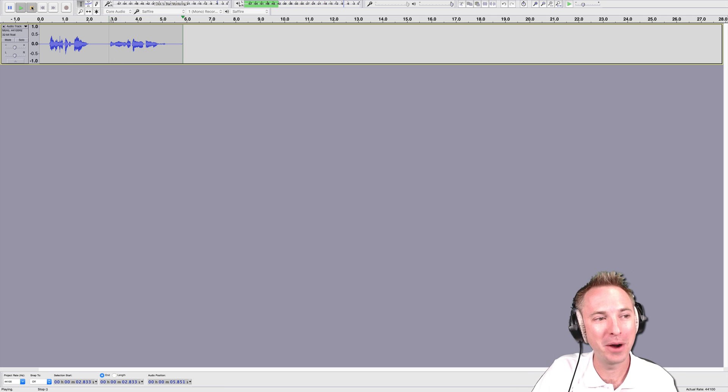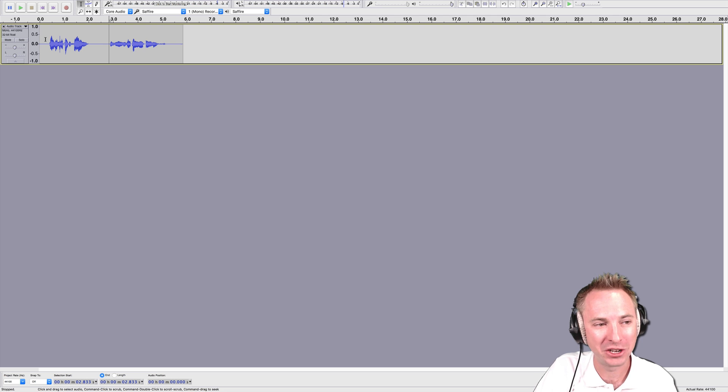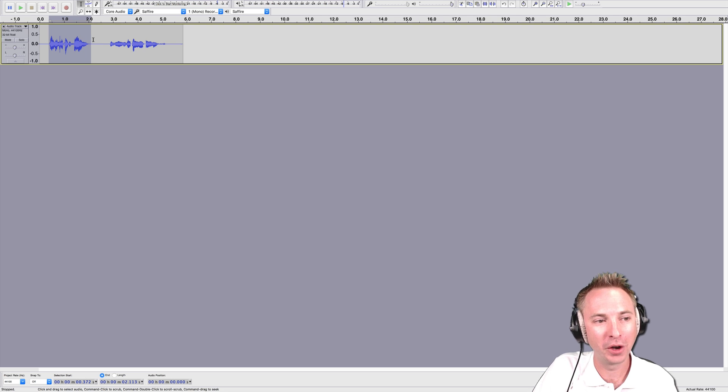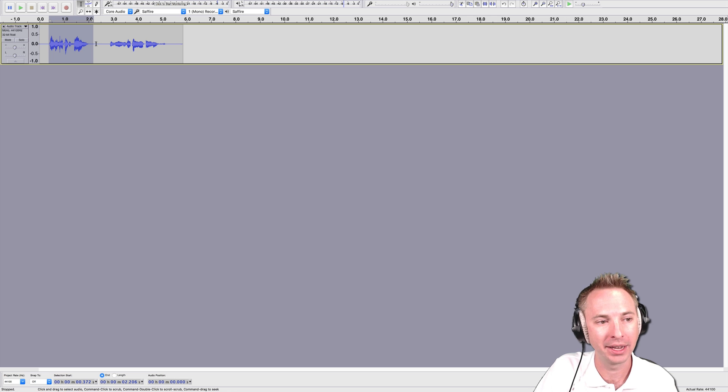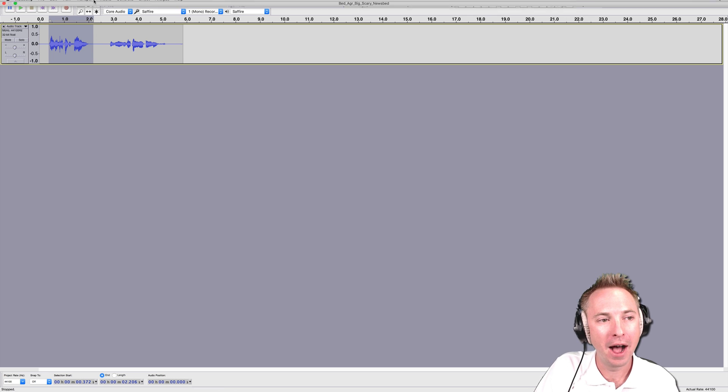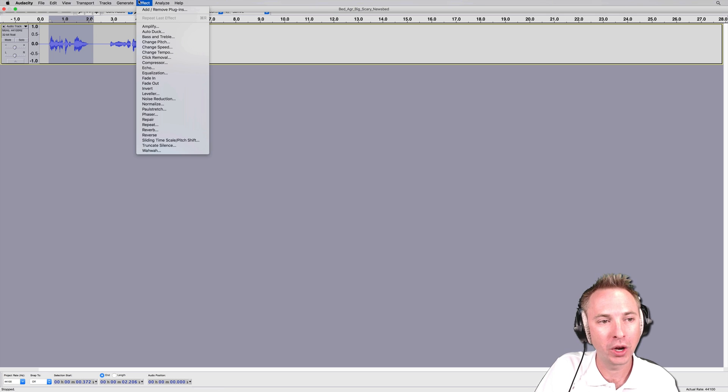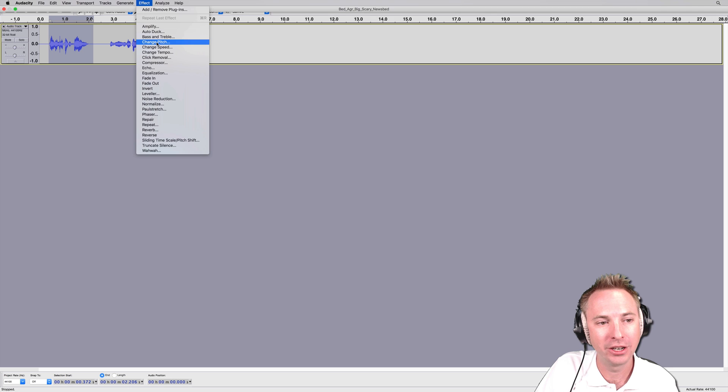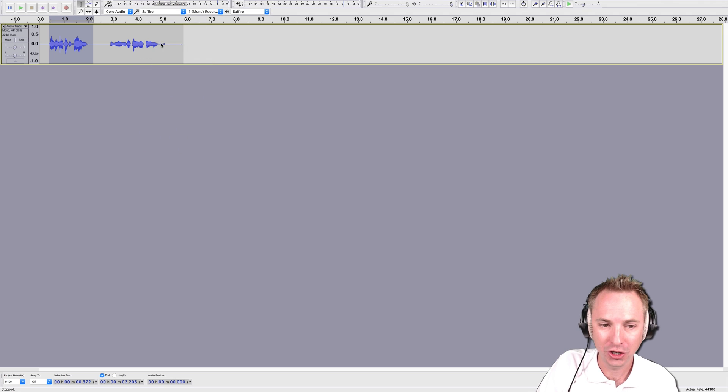Okay, so now we're going to change the pitch. Very simply, select the audio you want to change using the selection tool. Go to the Effects menu and select Change Pitch.